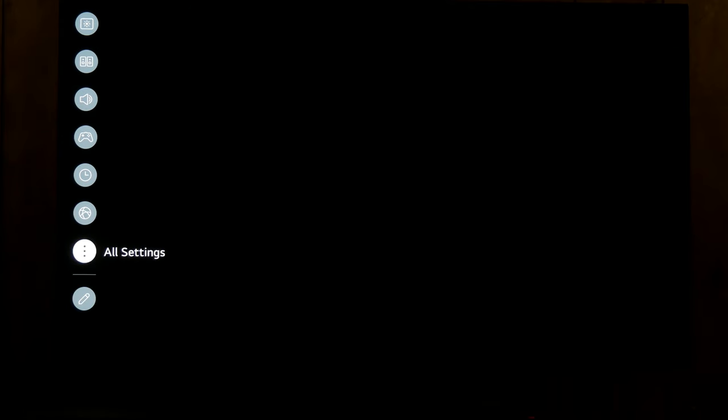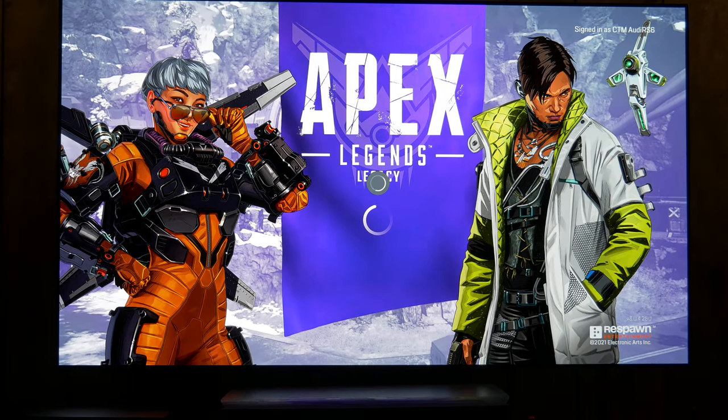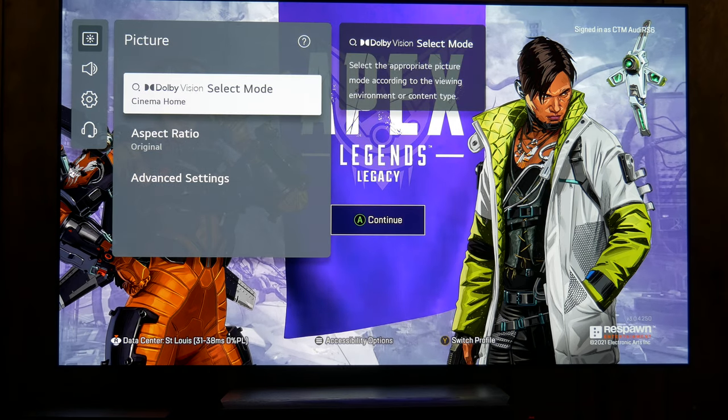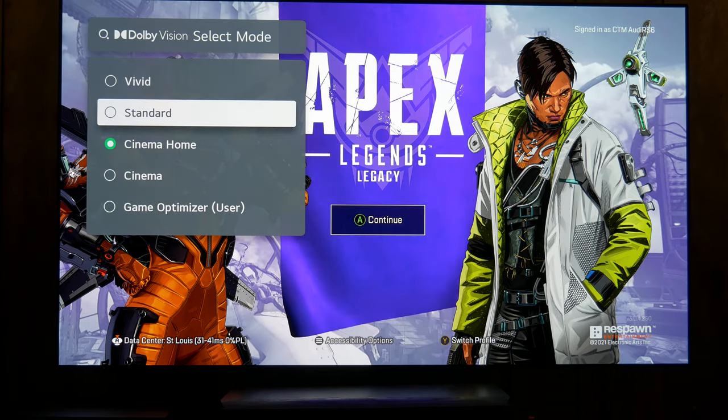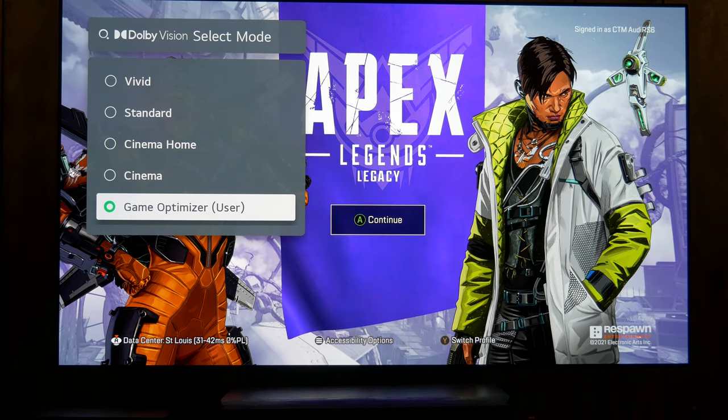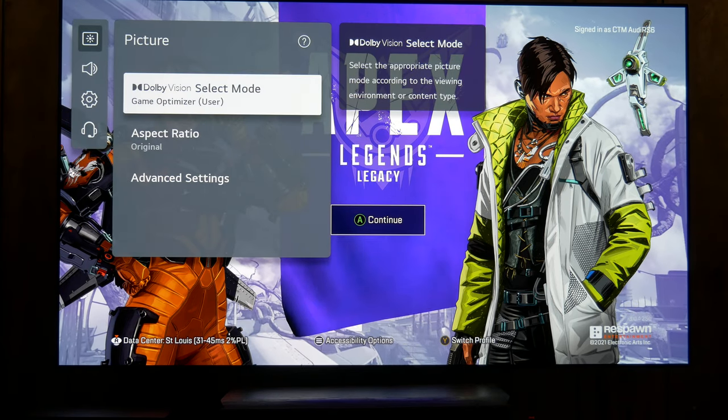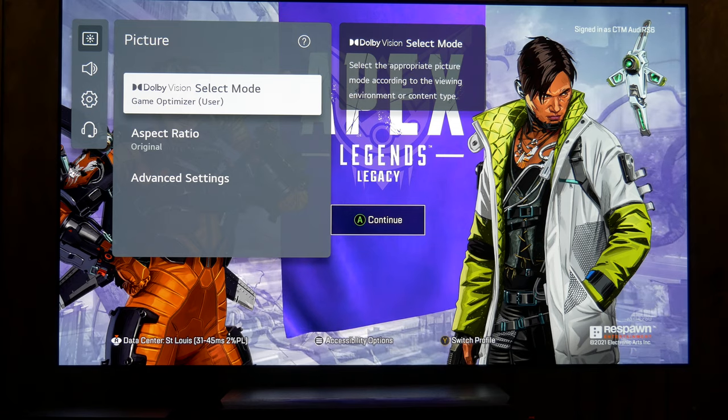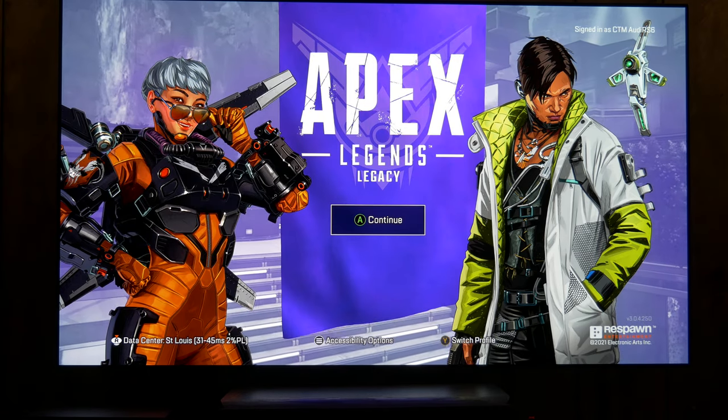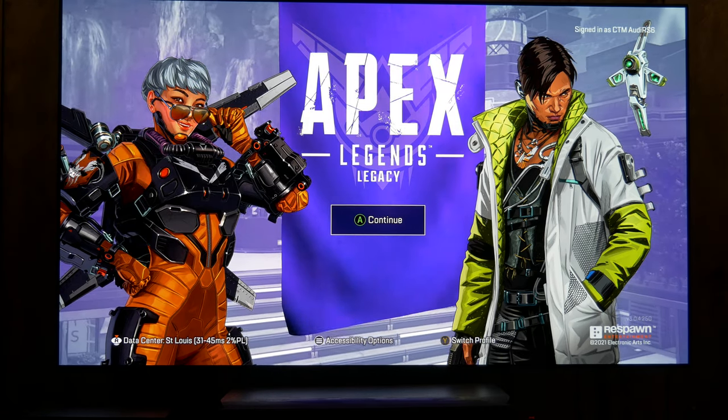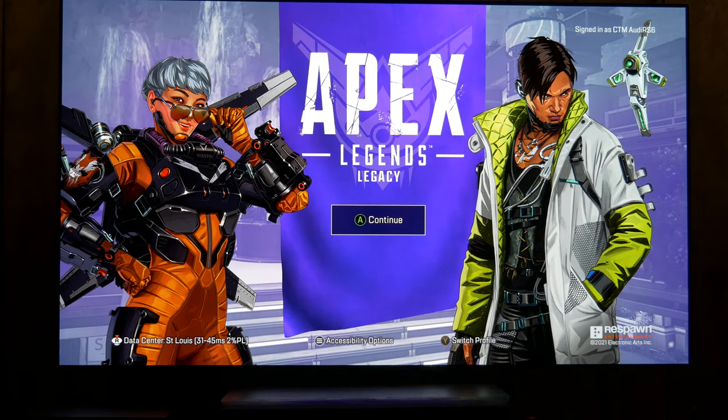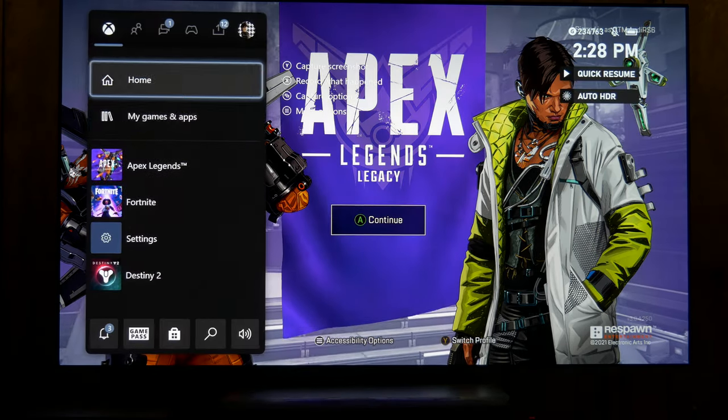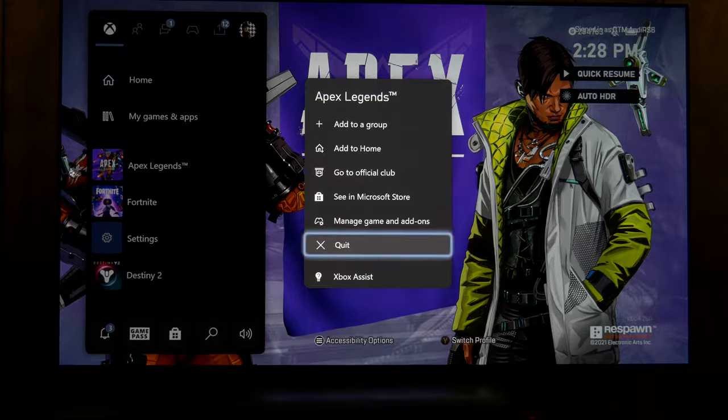Now one thing to know is the Dolby Vision update seems to have broken the auto low latency mode because it doesn't default to game mode. So you will have to do that whenever you launch a game and it switches to Dolby Vision. I'm sure that'll get fixed fairly quickly considering how fast they brought out the update for Dolby Vision at 120.